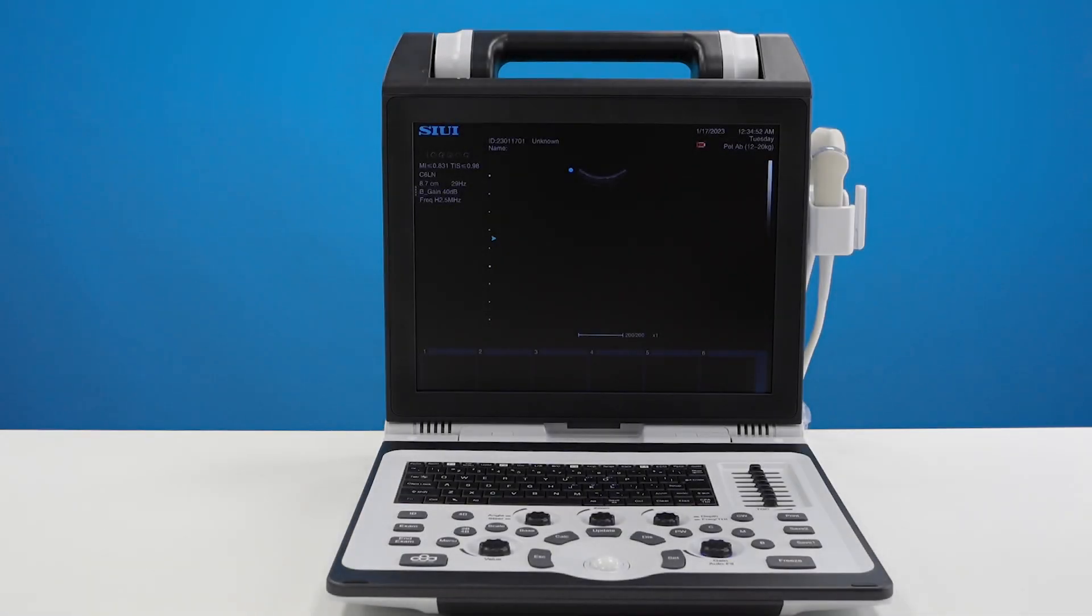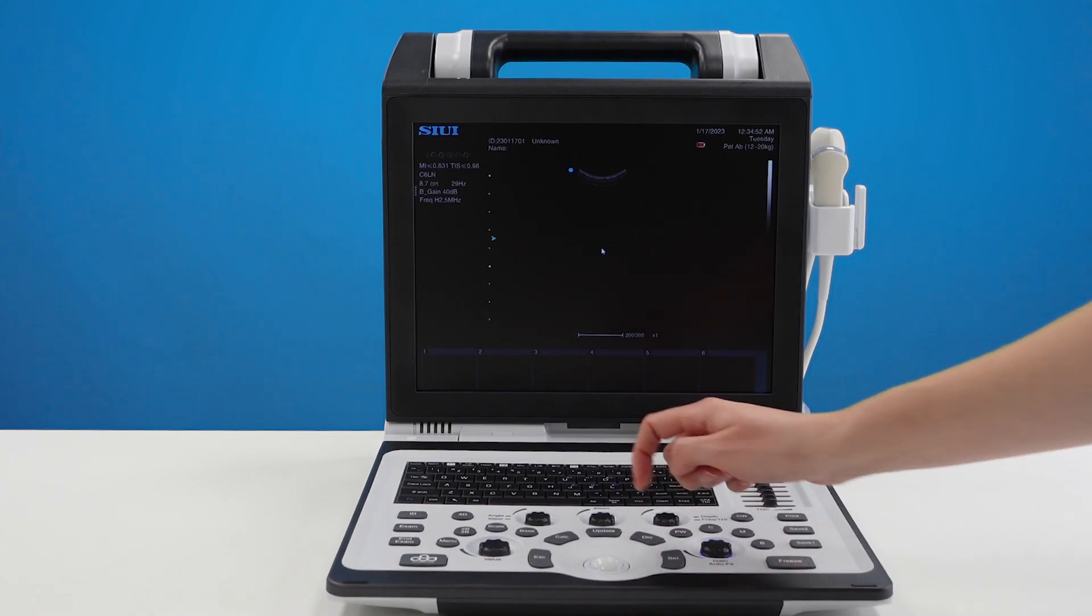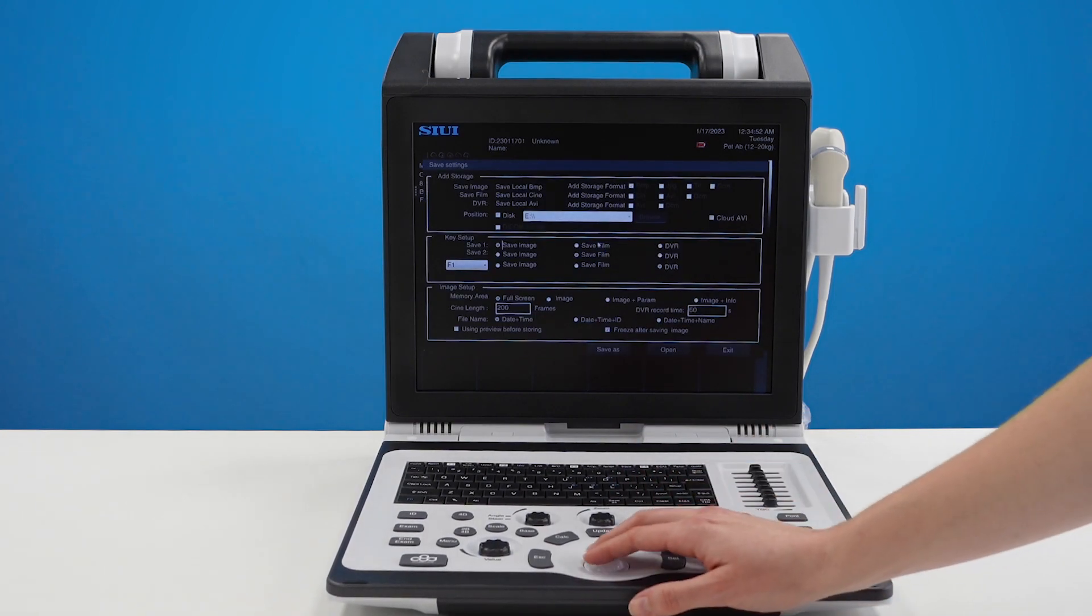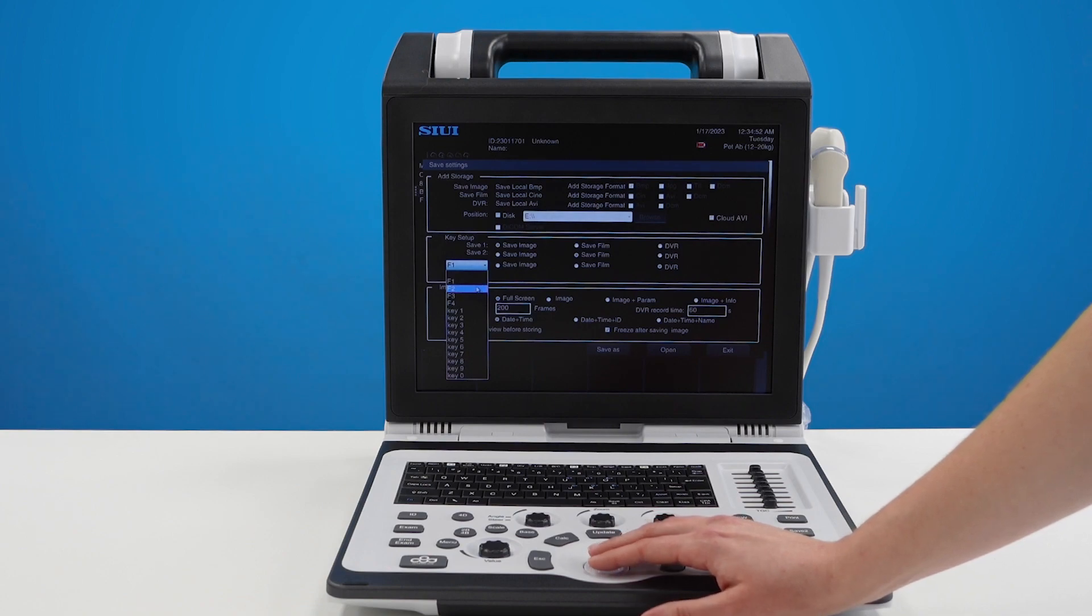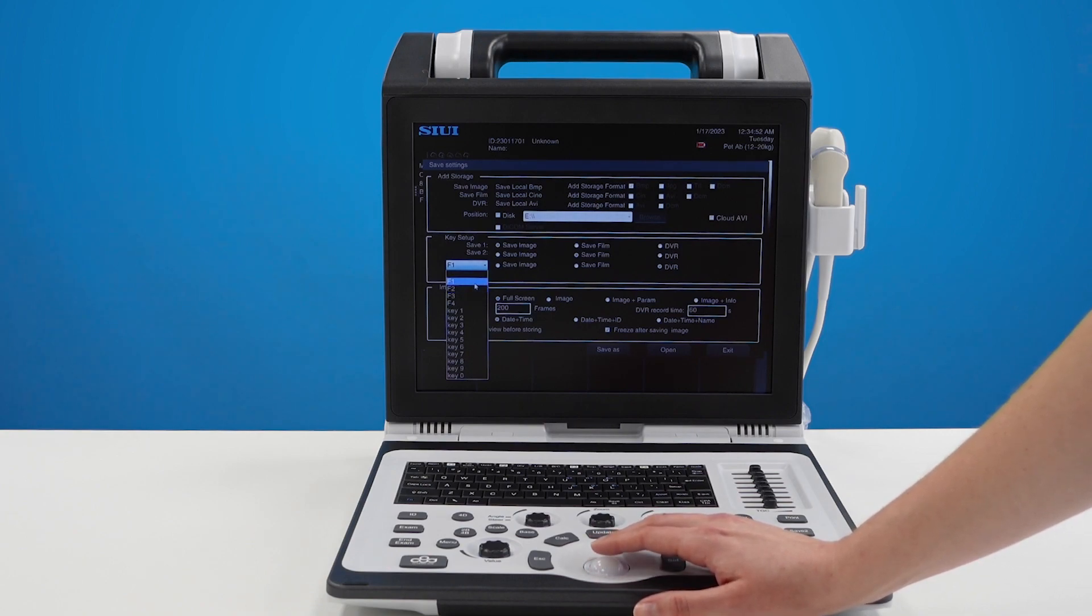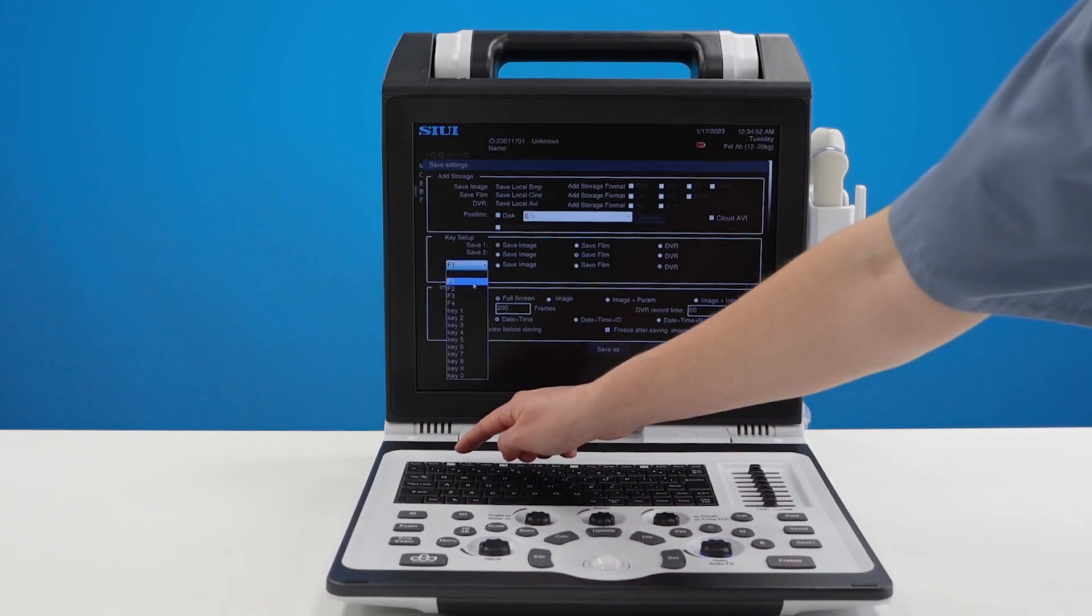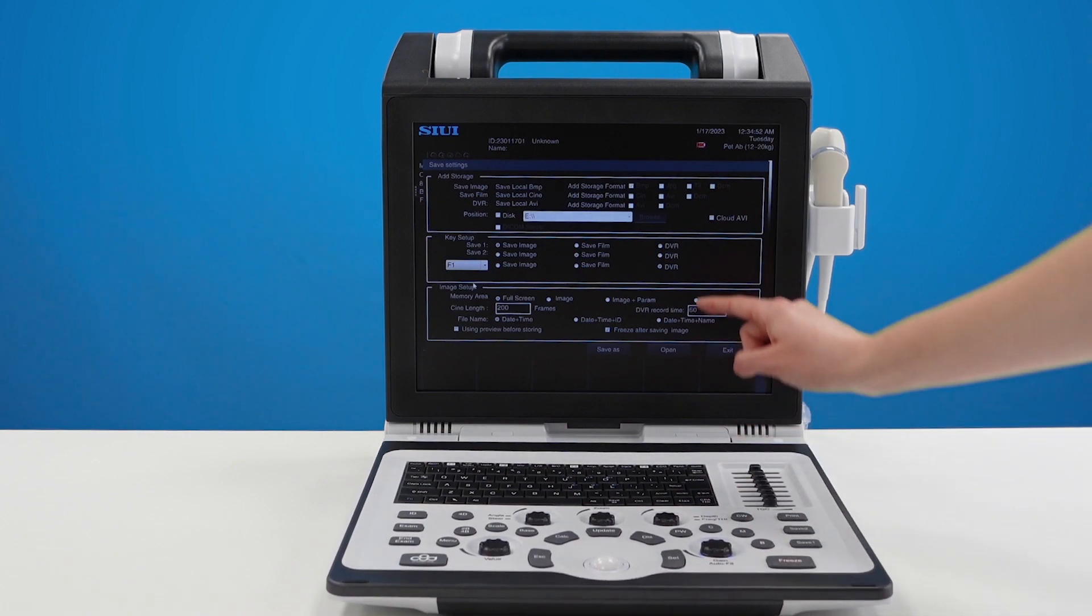If you're going to be recording long video clips for teaching or video cases there's one other thing you'll want to do. Press the save as button and in this drop down here select what you would like your hotkey to be for recording long video clips. I like F1 just because it's nice and easy up here so I've selected F1.